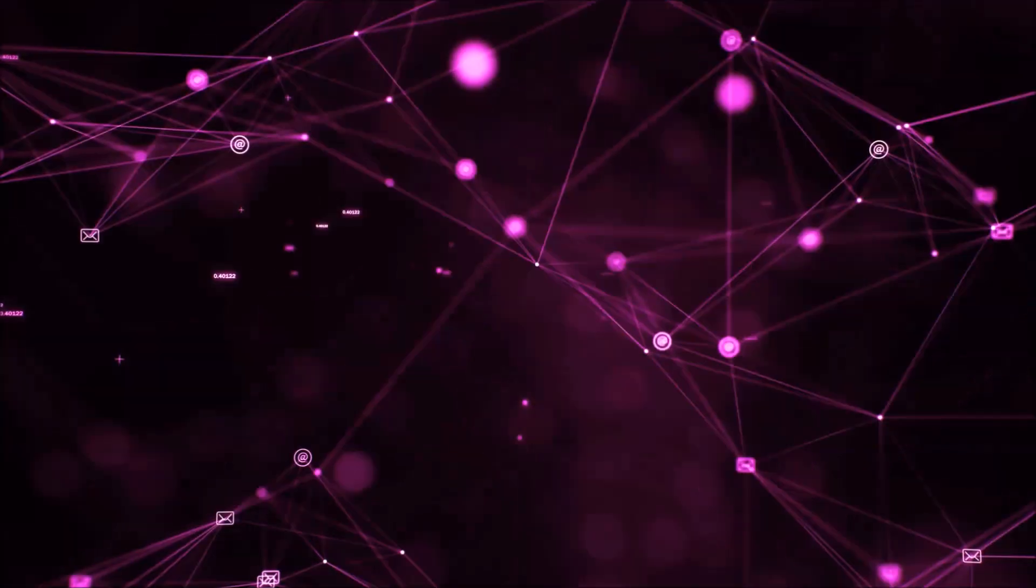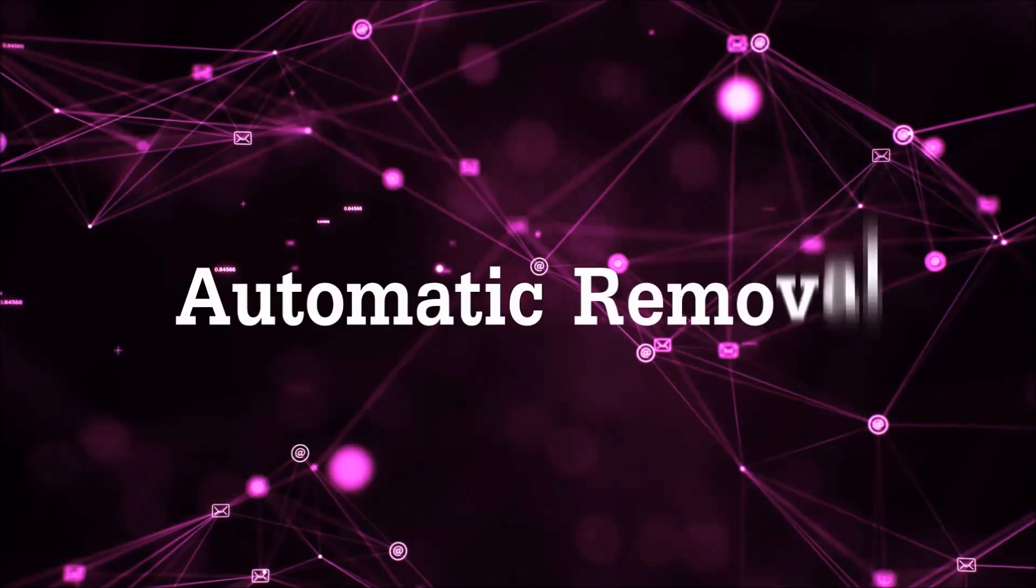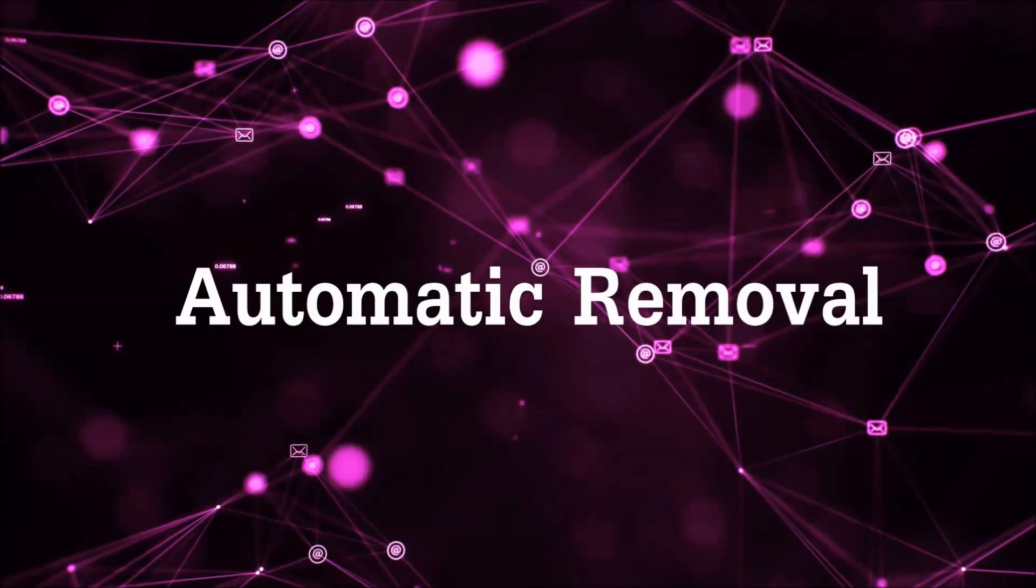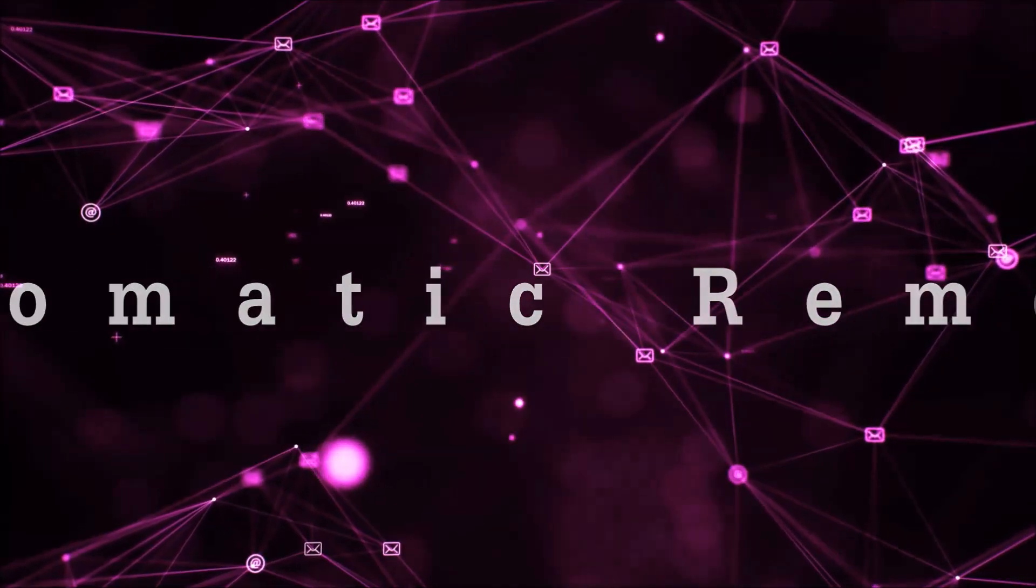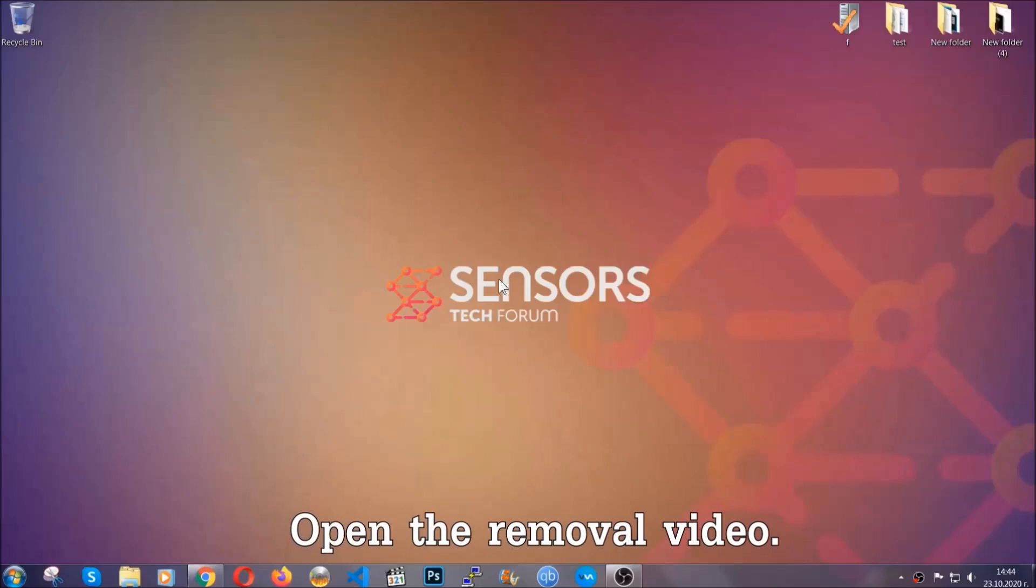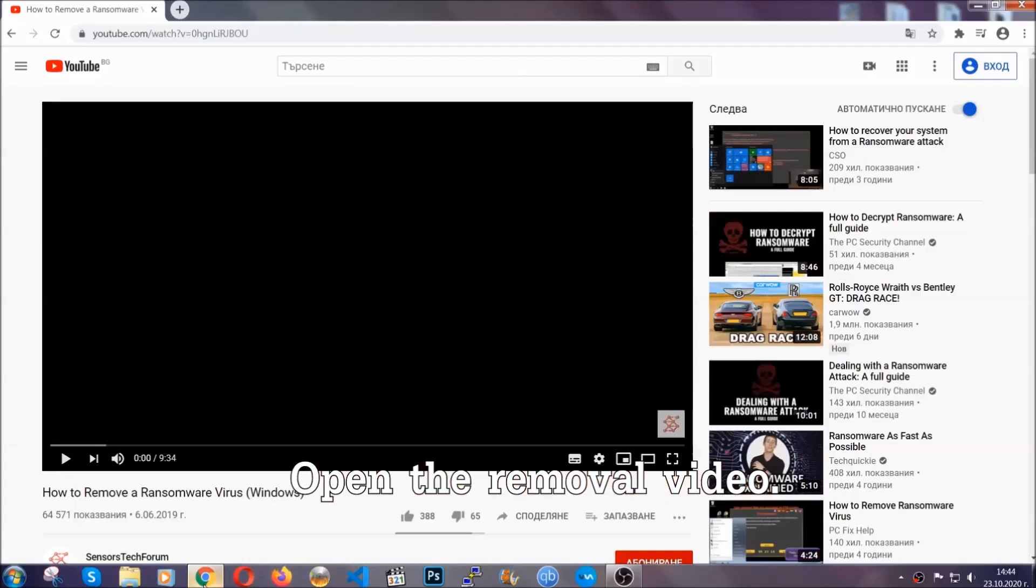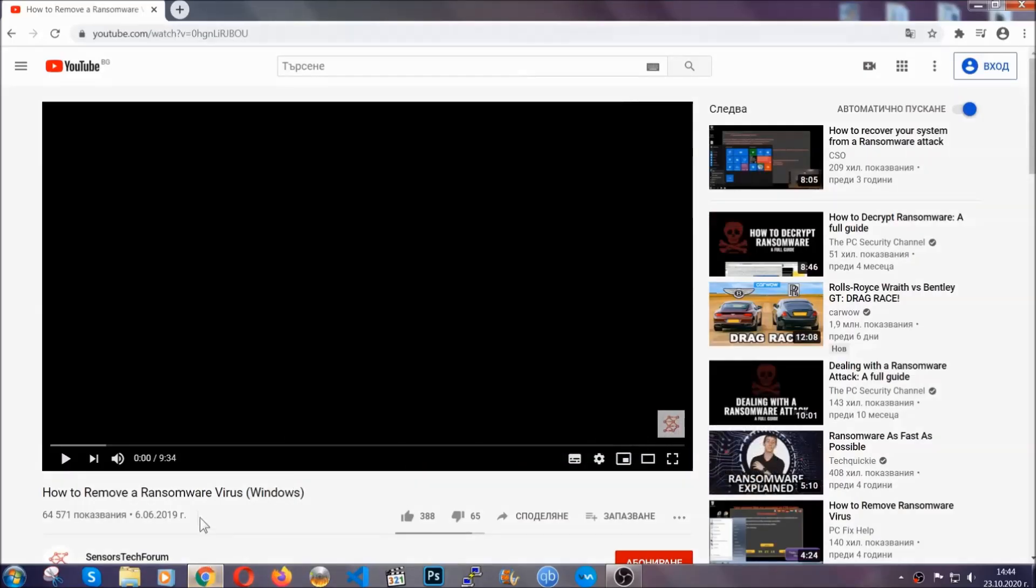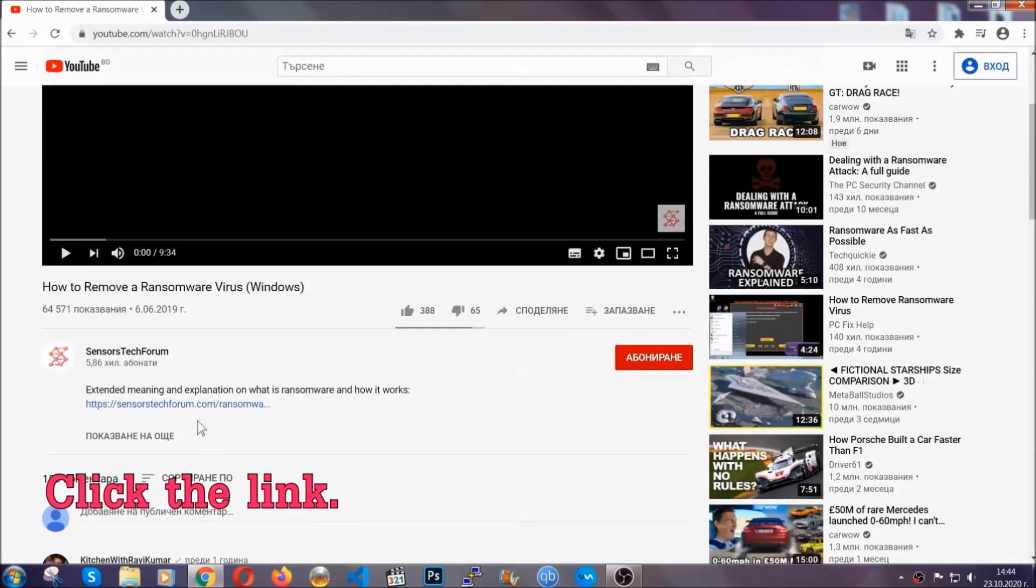So let's get on with the removal. For the automatic removal we're going to be using advanced anti-malware software which you can download by opening the video and clicking on the link in the description.